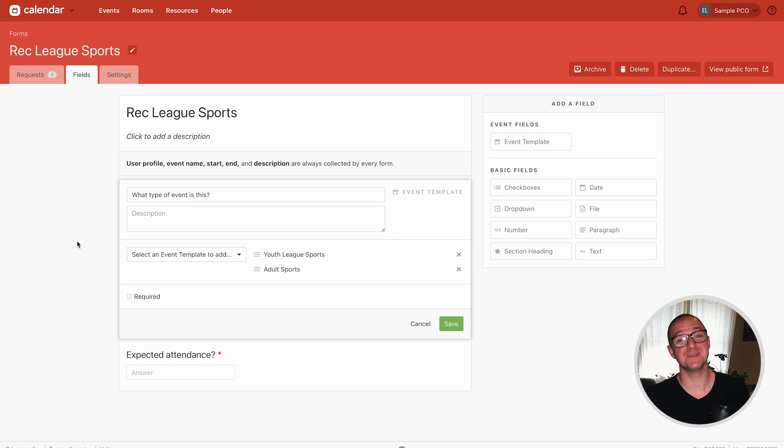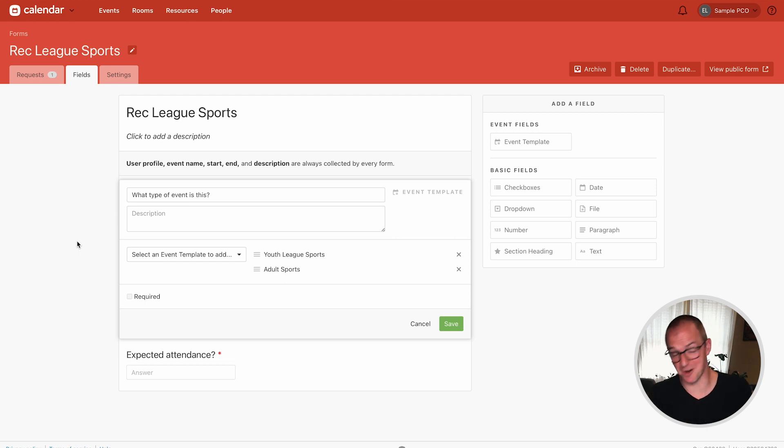So that's what's new for you in Planning Center. To see what else is new across all of our products head over to PlanningCenter.com